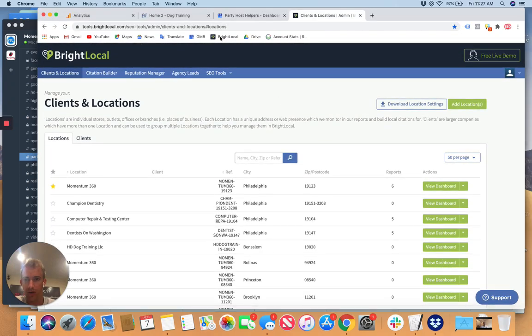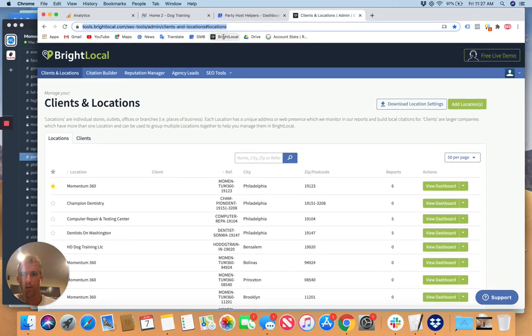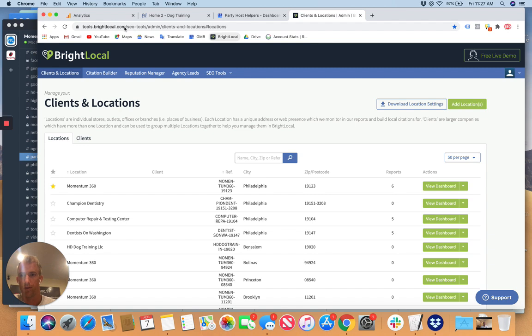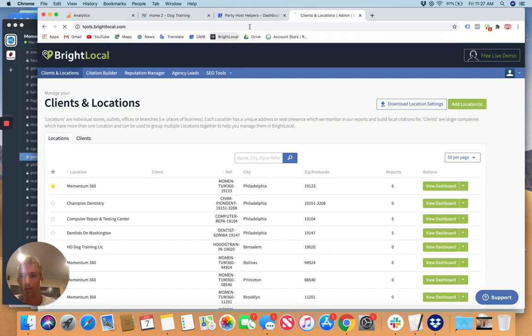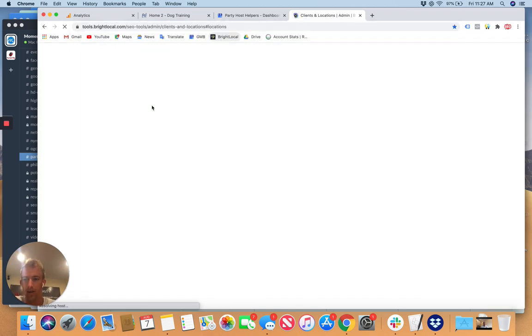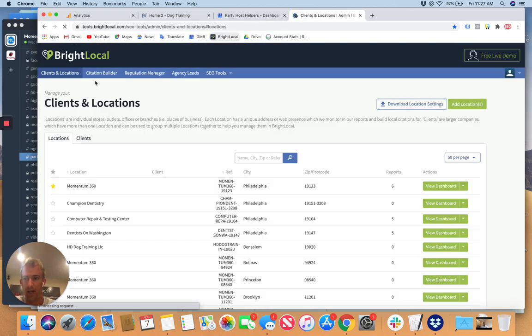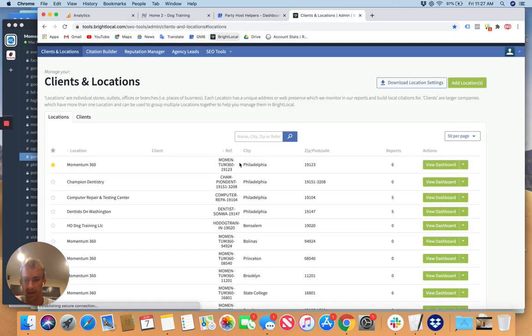Alright, so here's our BrightLocal account. If you just go to the pin tab, BrightLocal, it should let you go to the citation and locations panel on the top left.